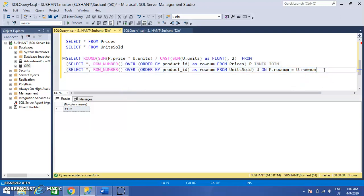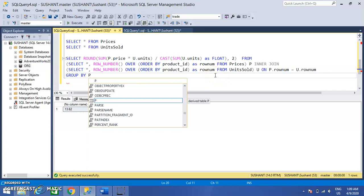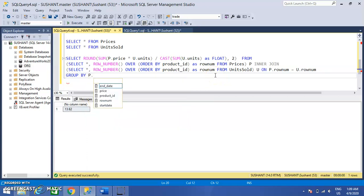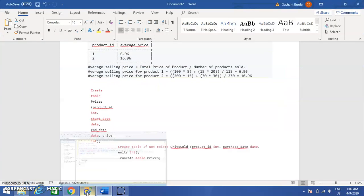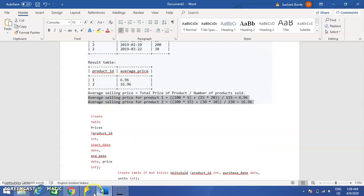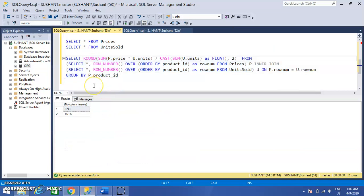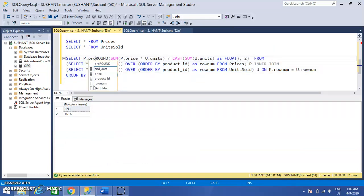This gives me the result for all the values, so I have to group it by the average value. I also need to put the product ID as well in the SELECT. So this should be the GROUP BY product ID.